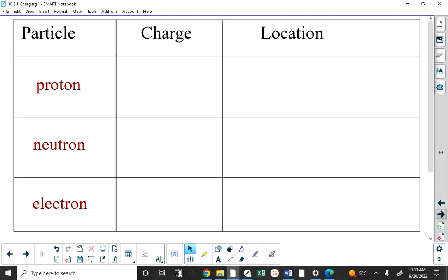When I say all matter is composed of these particles, I mean when you look around the room at anything — everything is made up of these things. Your calculator is made up of these three ingredients, put together in a certain way that makes it do what it does. Your brain is made up of these three ingredients, and it's just how they're put together that causes it to behave a certain way.